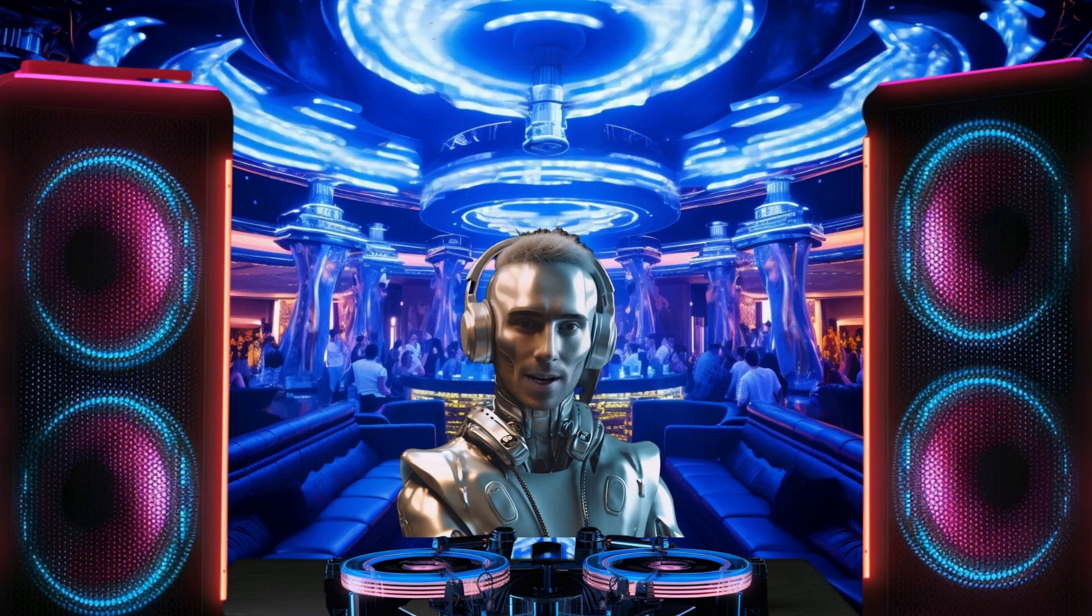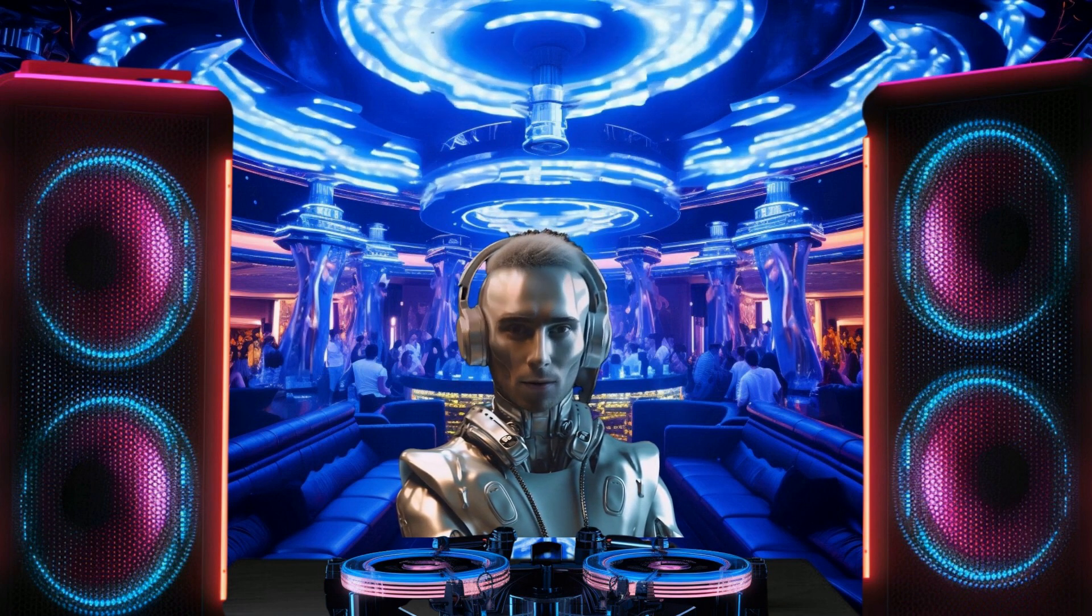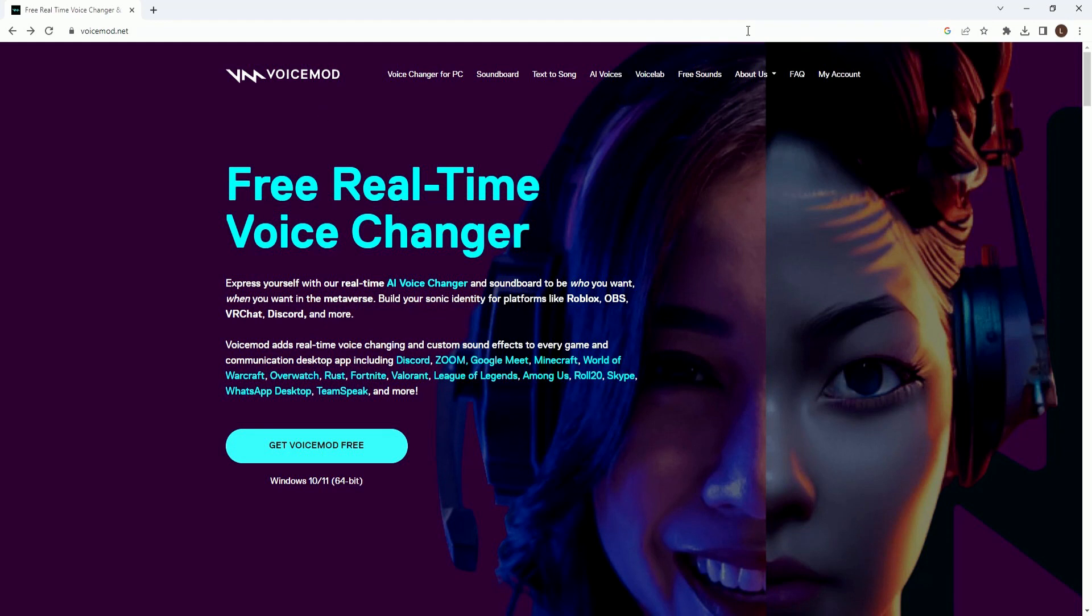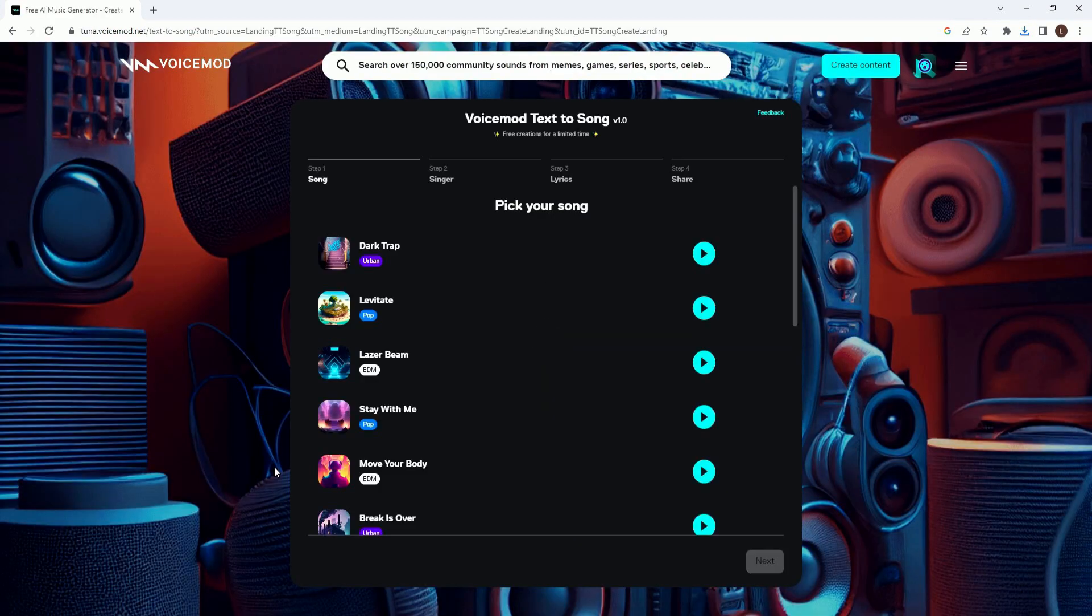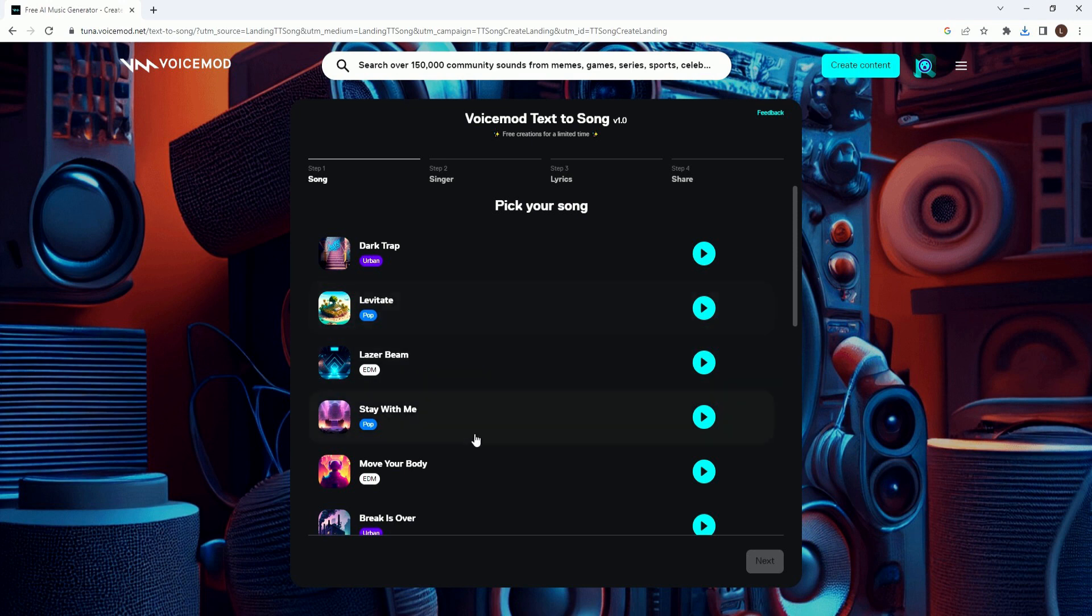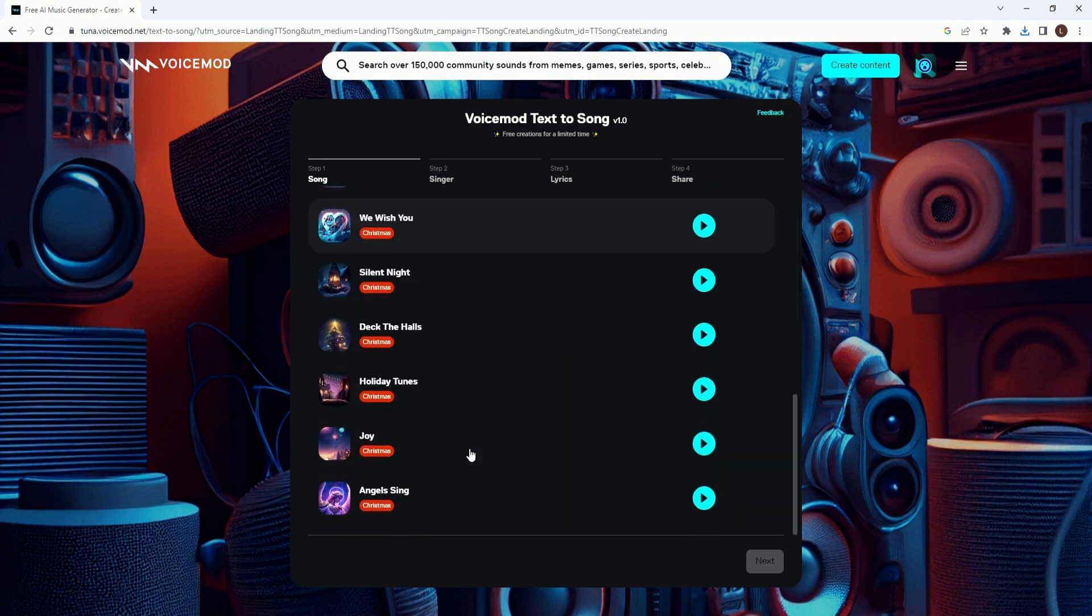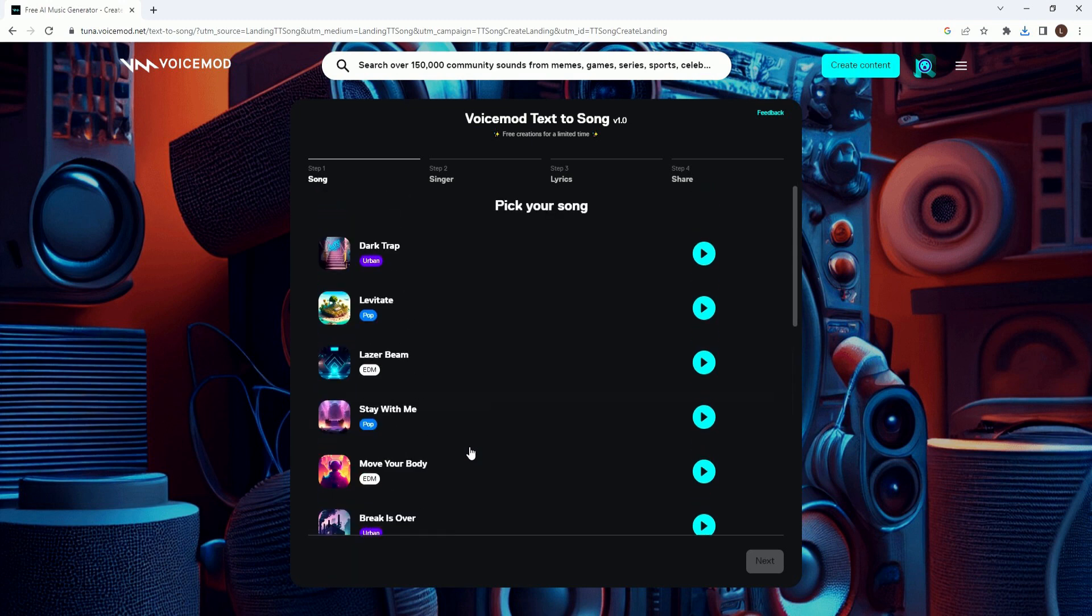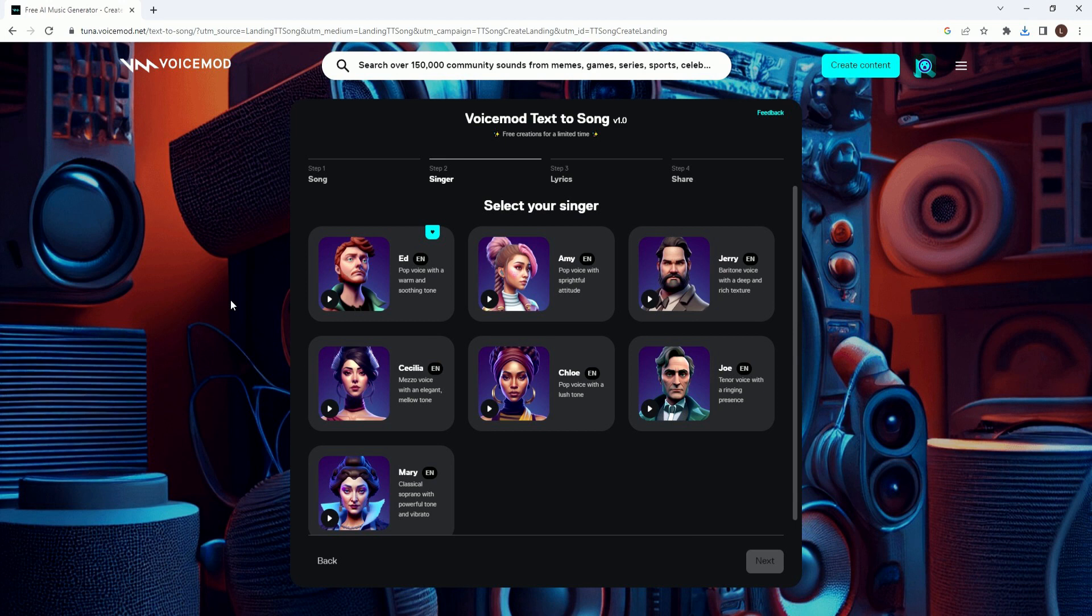Let's check out the first one. The first text-to-singing tool we're going to look at is called VoiceMod, which is totally free. Just go to the text-to-song option and then hit generate song free. They've got a decent amount of song types to choose from, ranging from pop to EDM to urban. Unfortunately, I can't play any of them for you due to copyright. Pick a genre and then hit next to pick your AI singer.